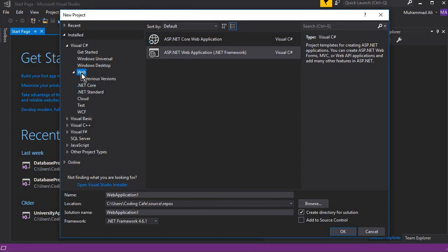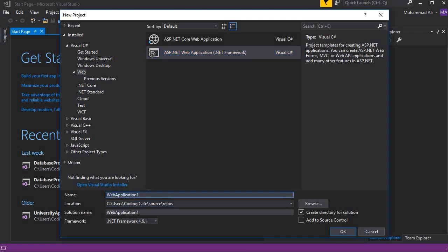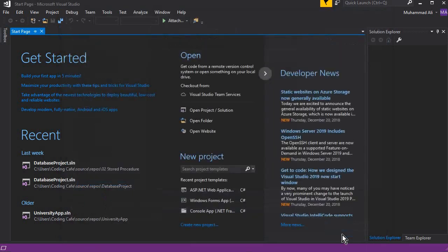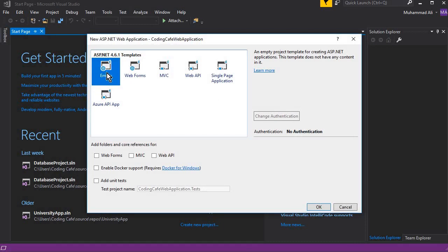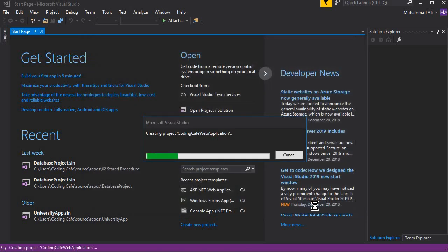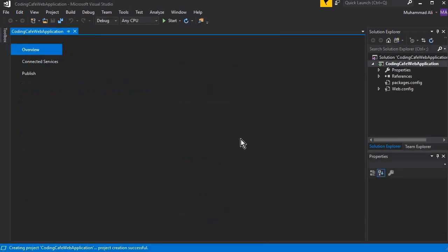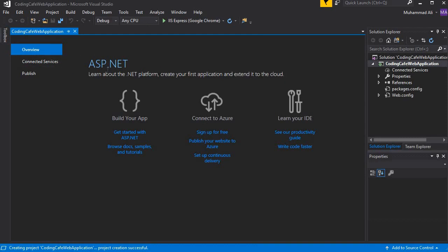This time we are going to create a web project, so click on Web, then select ASP.NET Web Application (.NET Framework). Give any name to your project — I'm going to name mine 'Coding Cafe Web Application'. Click OK, choose the Empty template, make sure all boxes are unchecked, and click OK. Wait for it to create the project.